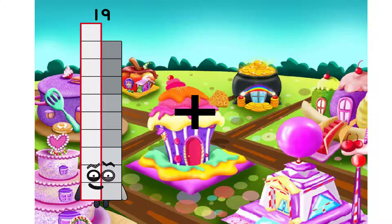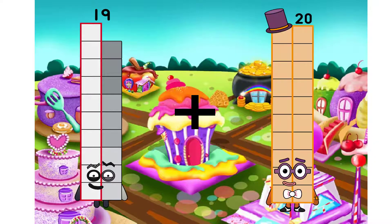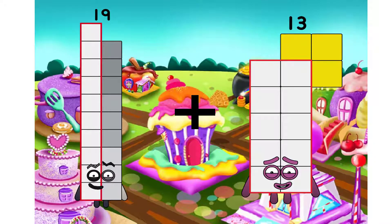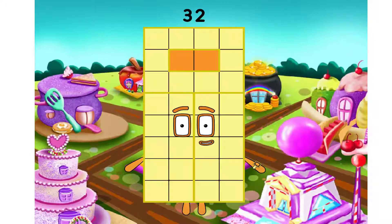19. I will use plus. 13. We have equal. 32.